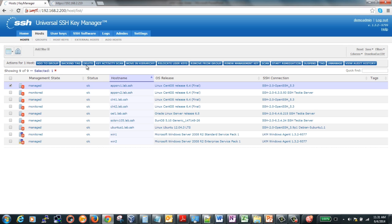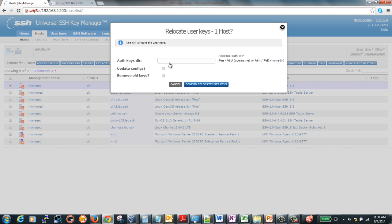Key Manager's key centralization tools allow you to relocate user keys from user home directories to a central, root-owned location, then configure the SSH software to only look for authorized keys from the newly defined centralized location. Relocating keys to a centralized location can also be used to lock down who can create and modify authorized keys, putting more control around the keys into the hands of your designated admins. An additional driver for this is to move keys out of shared NFS profile directories, which can inadvertently allow access to unintended servers.